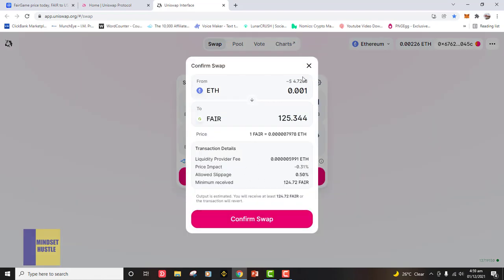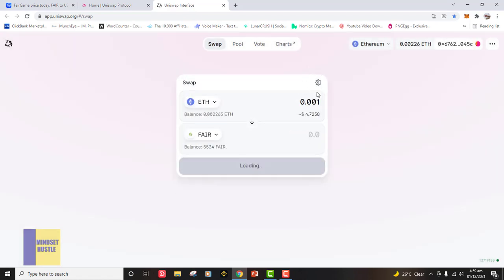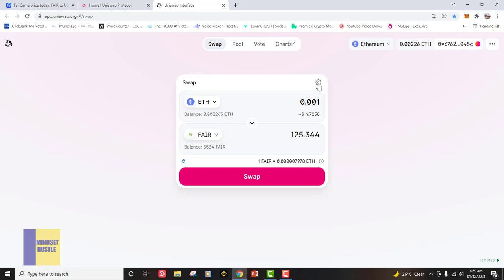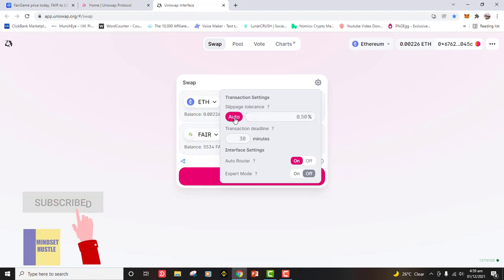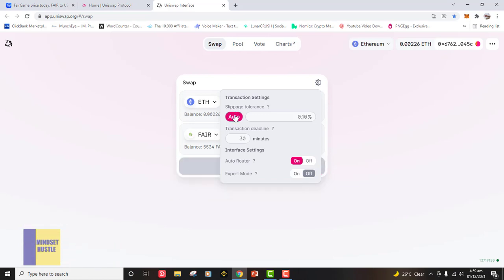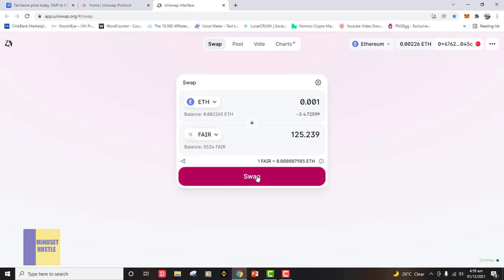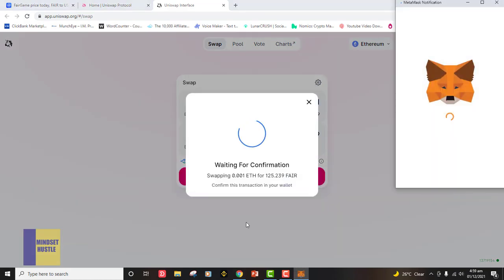Before confirming, pay attention to the settings symbol at the top — that is for slippage settings. If you want to choose your slippage tolerance, come to this section and customize it. But if you just want the system to automatically pick the slippage tolerance for you, leave it on Auto. I always leave it on Auto so the system picks it for me without any hassle. Once it is on Auto, click Swap and then Confirm Swap.